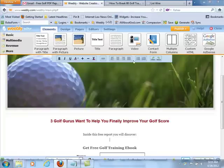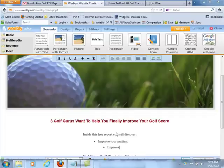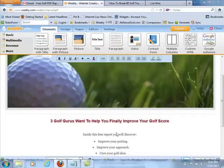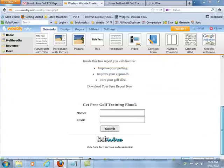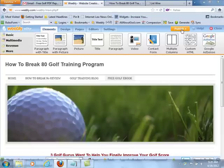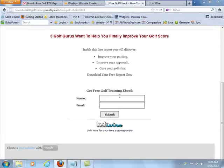Inside this free report you will discover — then add bullet points. The best way to get the bullet points is to open the PDF from the article and grab content from there. Insert bullet points like: 'Improve your putting,' 'Improve your approach,' 'Cure your golf slice.' Of course, you'd want to go through your own book. Add 'Download your free report now,' then come right down and publish. Now you've got your golf training blog, your How to Break 80 review, and your Free Golf E-Book page.